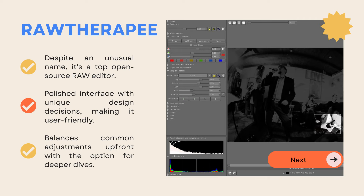The second option is RAW Therapy. Despite the unusual name, it's a top open-source RAW editor. It has a polished interface with unique design decisions, making it user-friendly. It balances common adjustments upfront with the option for deeper dives.